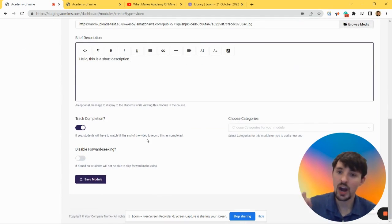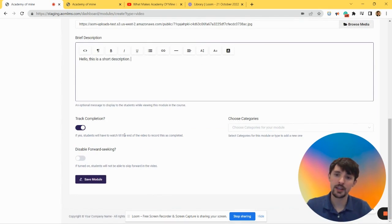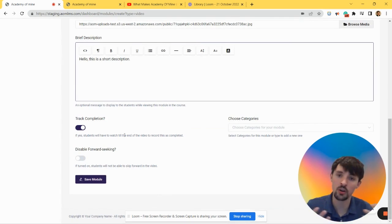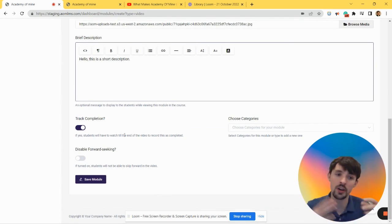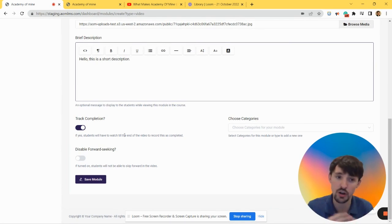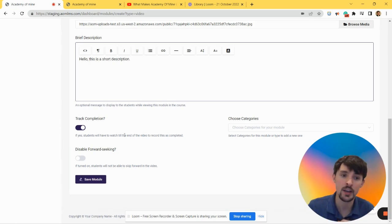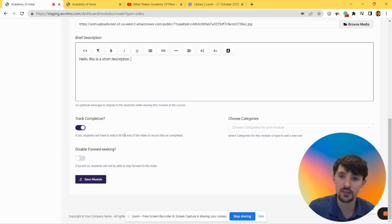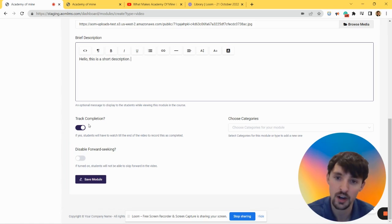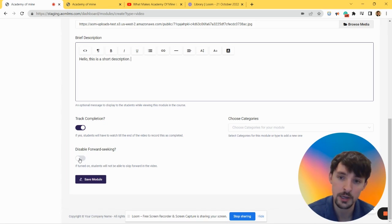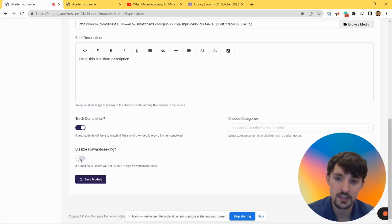Okay, you have a couple options. Track Completion makes sure that when your learners complete the video and you're going in there as an instructor and admin to report on training, you'll be able to see that they completed videos. If you don't have this on, then you're not going to track completion, so let's leave that on.